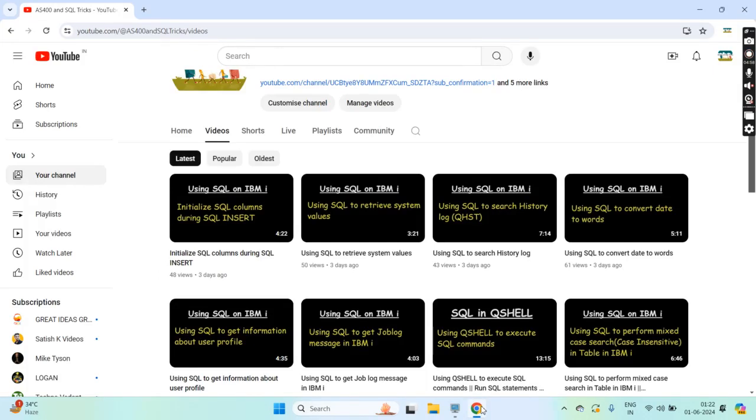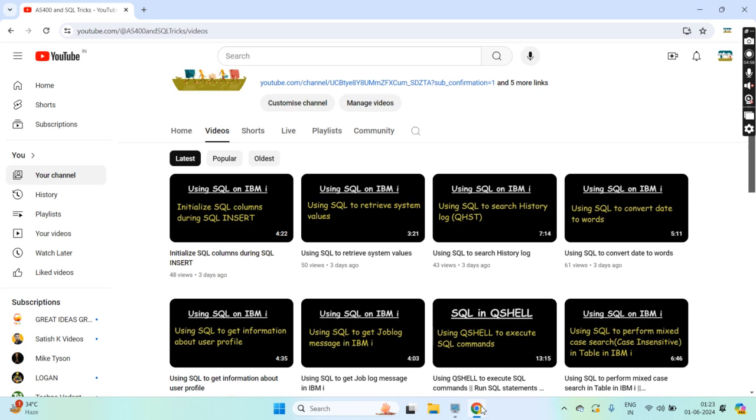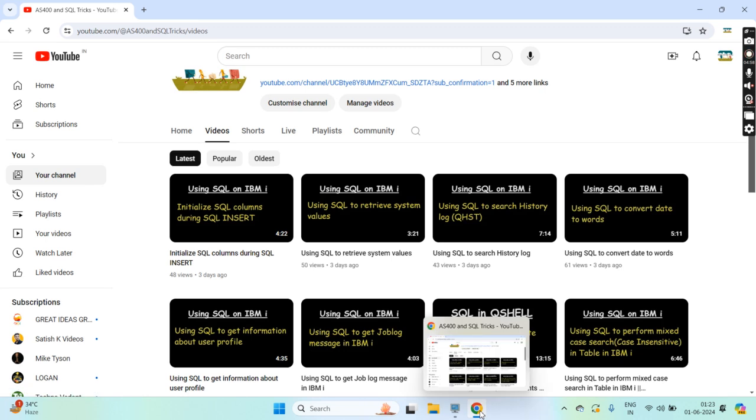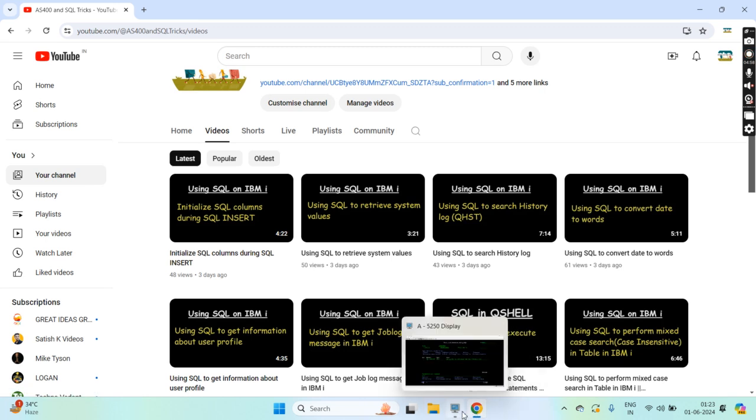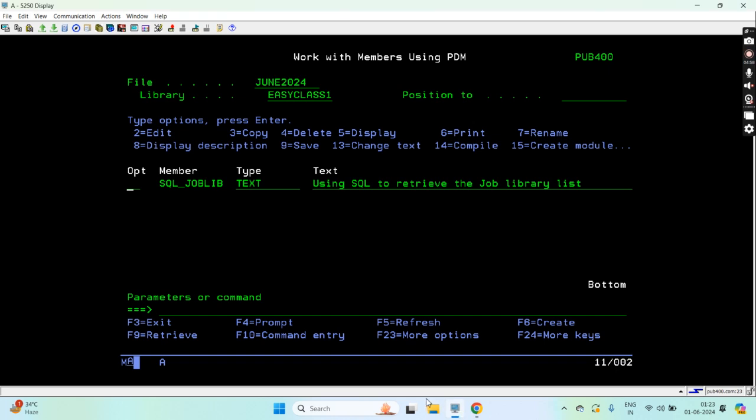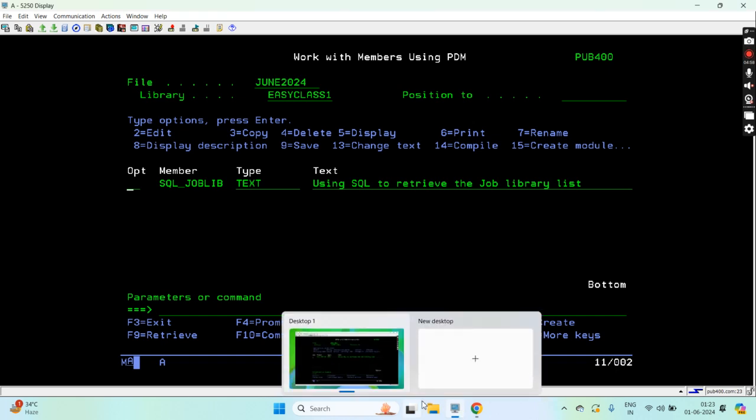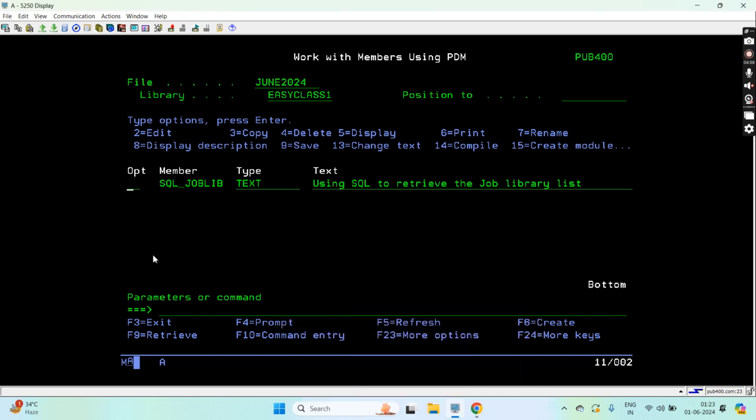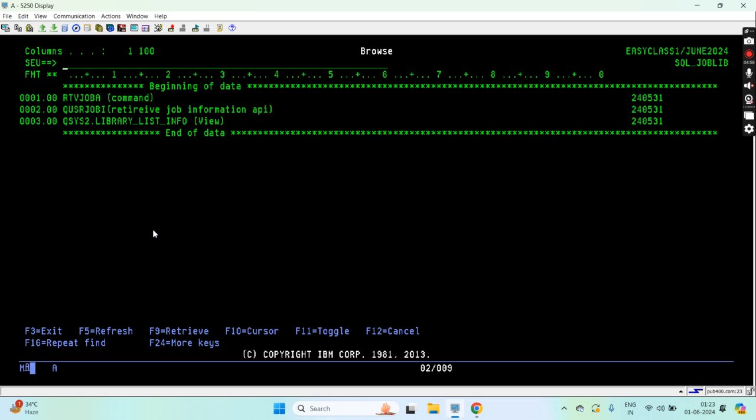Hello everyone, welcome back to this channel. In this video session I will discuss how we can use SQL to retrieve the job library list, basically the current job library list. We have several ways to do this: using the CL command, the API, and the last one that I'll be discussing in this video, that is the SQL view.